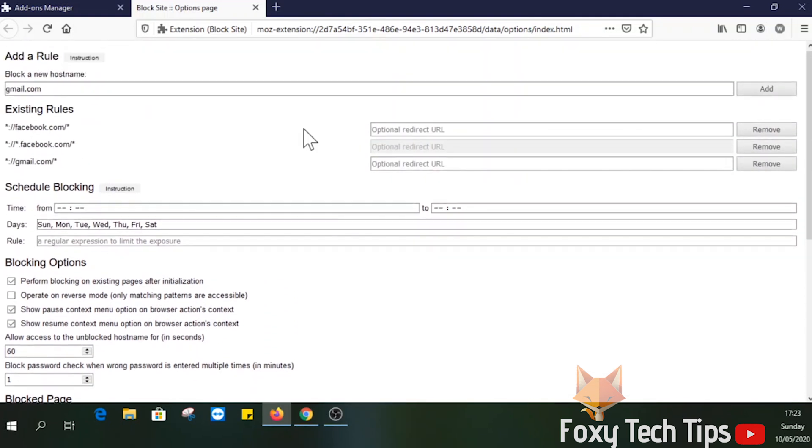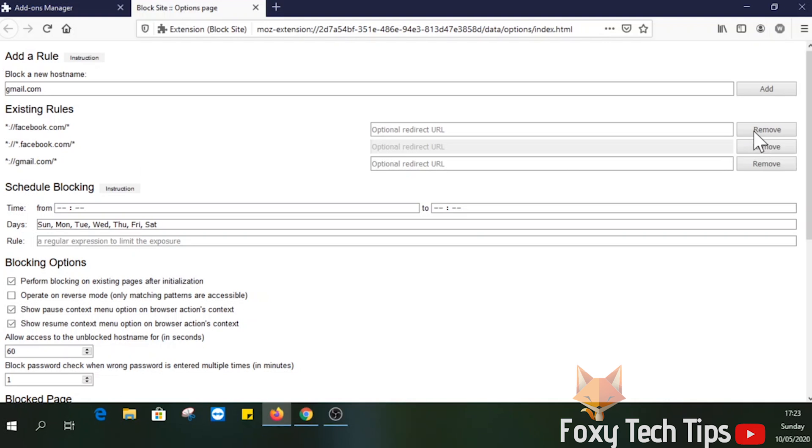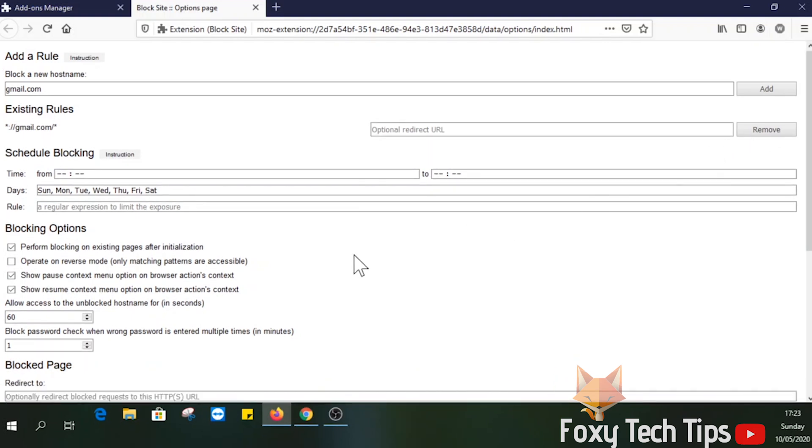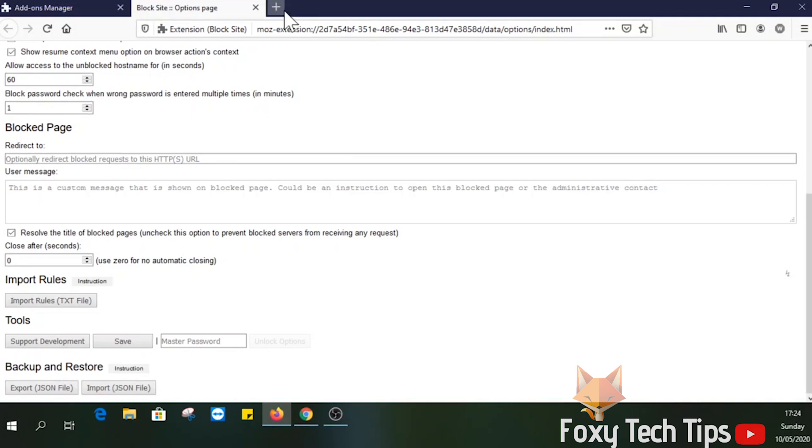To remove any site that you have blocked, you just need to click this remove button here after the URL. As you can see, if I try to load it again, it now loads as normal.